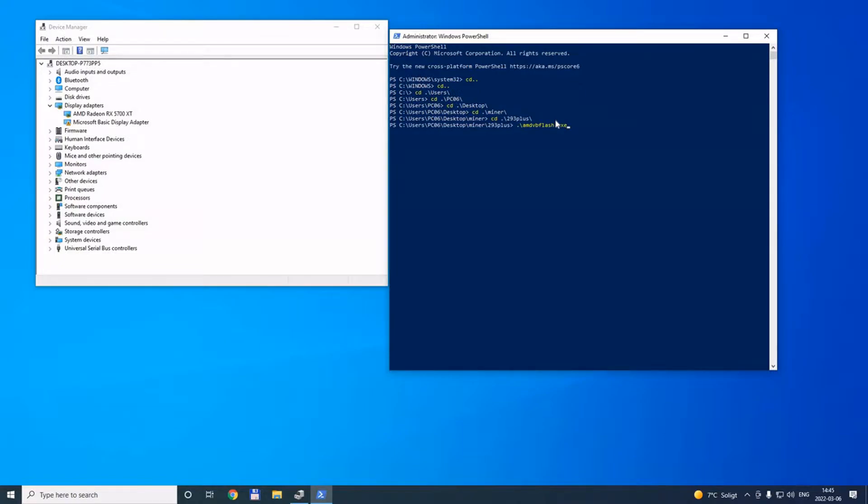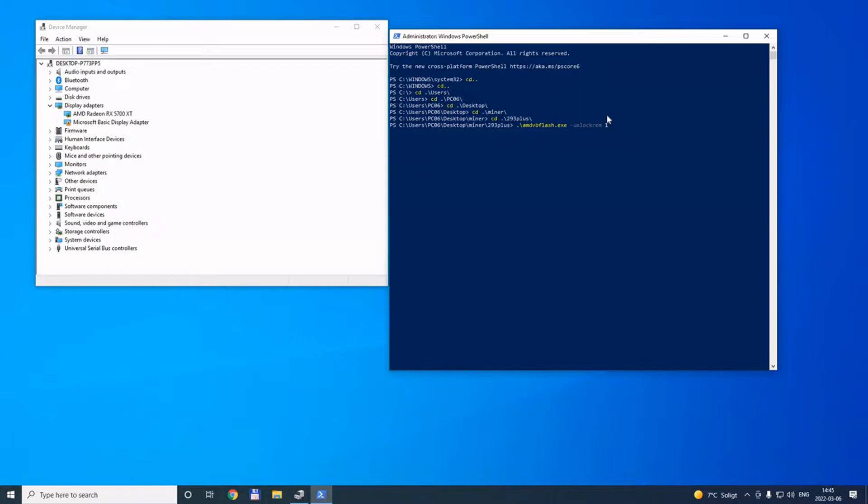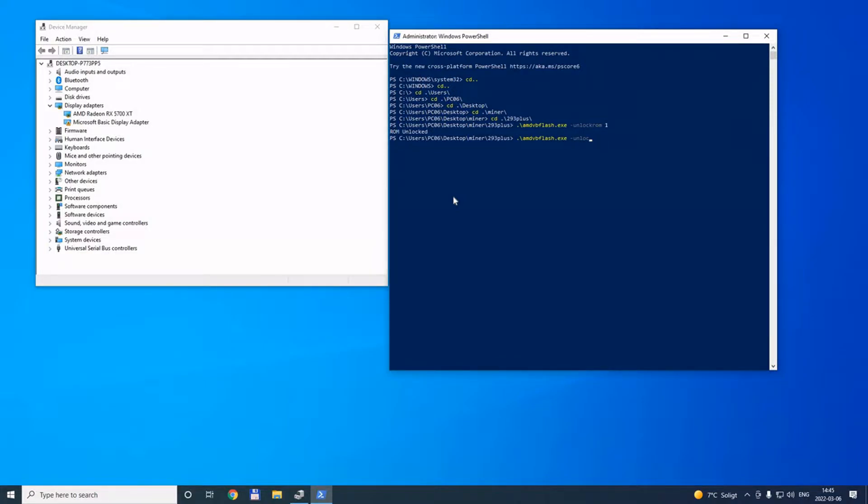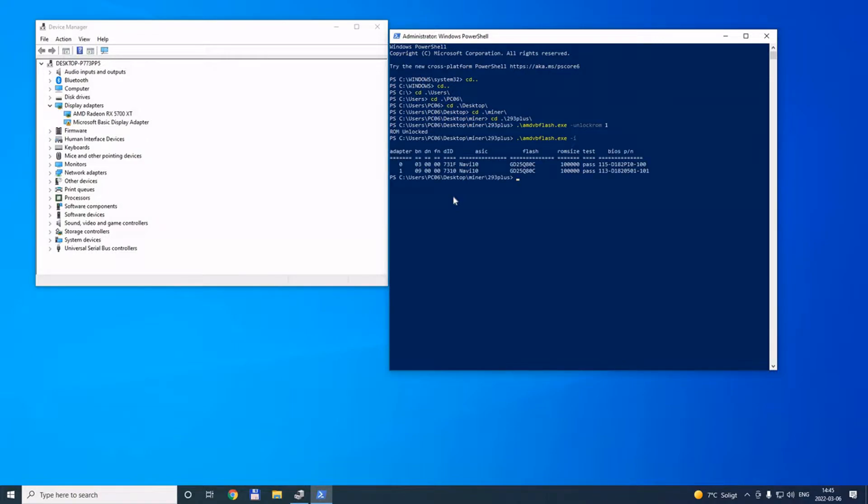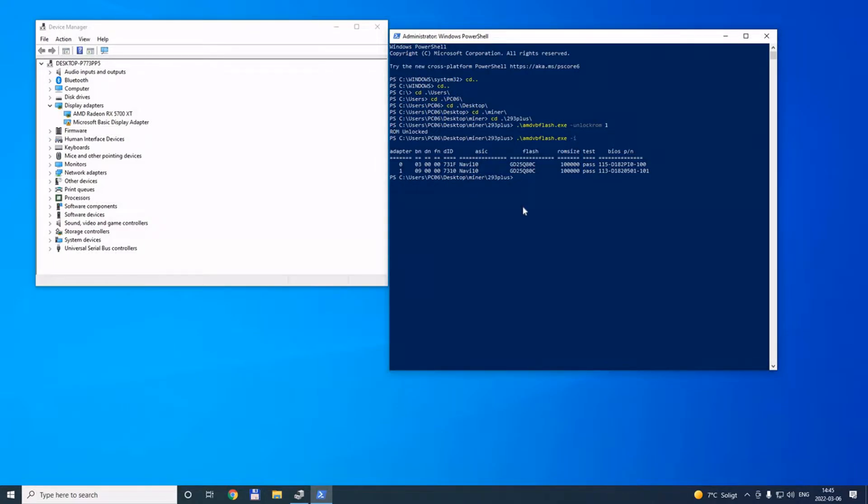Type first the name of the program and then 'unlock ROM for GPU 1', and you should see 'ROM unlocked'. You can do this to check which number is your GPU. The first one is the 5700 XT and the second one is the one we are trying to flash.